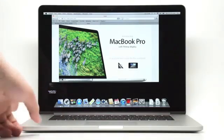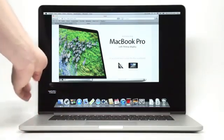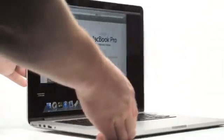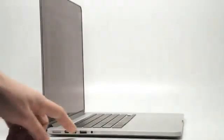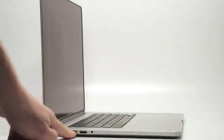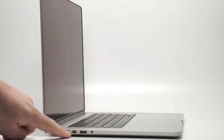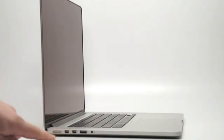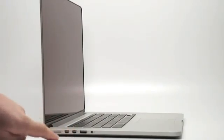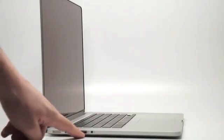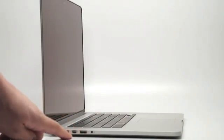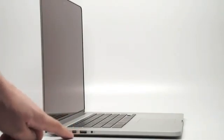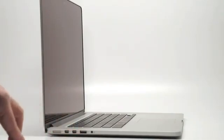We do have Thunderbolt, dual Thunderbolt ports right here on the left side of the computer. As you can see right down here, one and two. You can connect devices through there. We also have dual USB 3.0 ports. There's one on the left side, and then one on the other side.